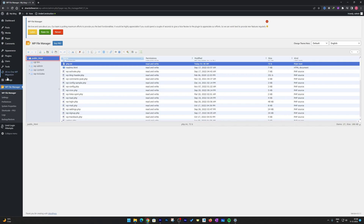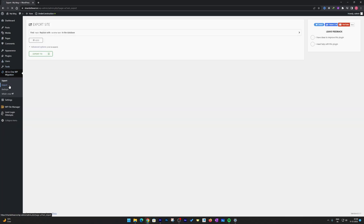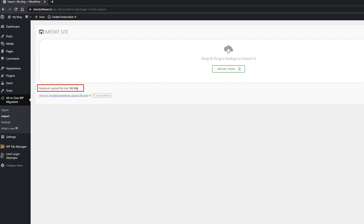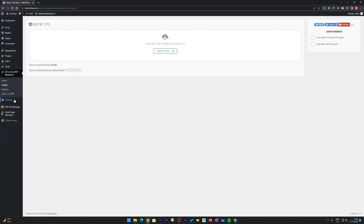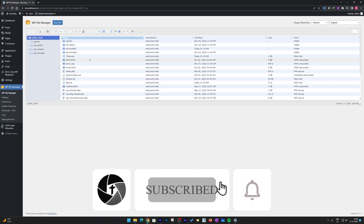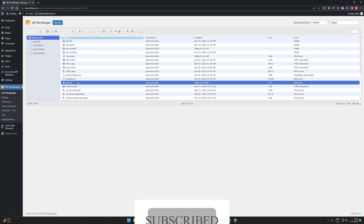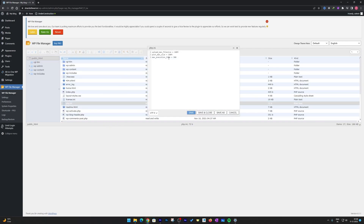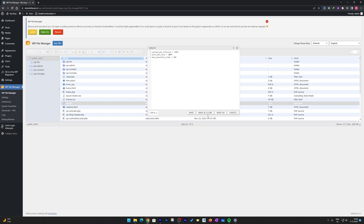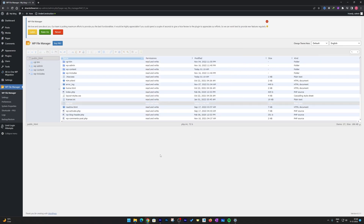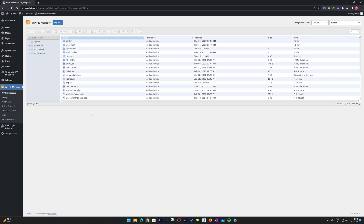You will see that we have successfully increased the upload limit of our WordPress website. Now I can easily upload anything above 32MB. If I want to increase the size further, I'll go back to the File Manager, select php.ini, right-click and select Code Editor, and change the upload max size value from 100MB to 300MB. Set post max size to 300 as well, then click Save and Close.